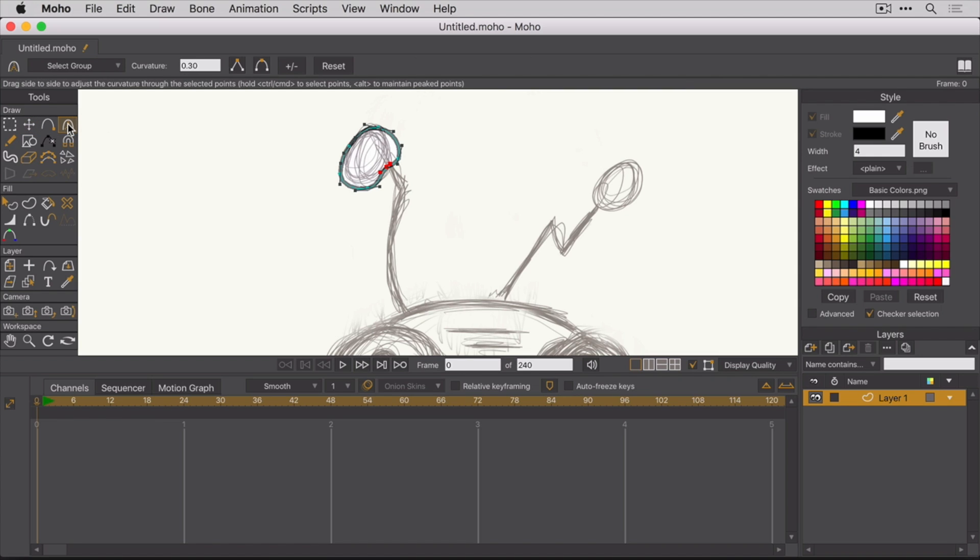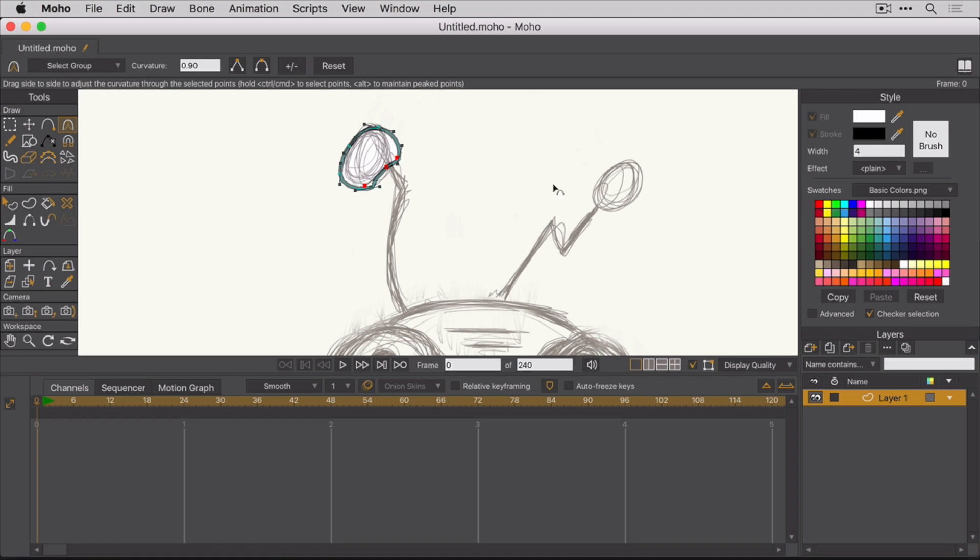With the curvature tool selected, you can either set the curvature to be a peak or a smooth curve. You can even manually set the degree of the curvature. You can also use the Alt key and drag the mouse left and right to make smaller adjustments.